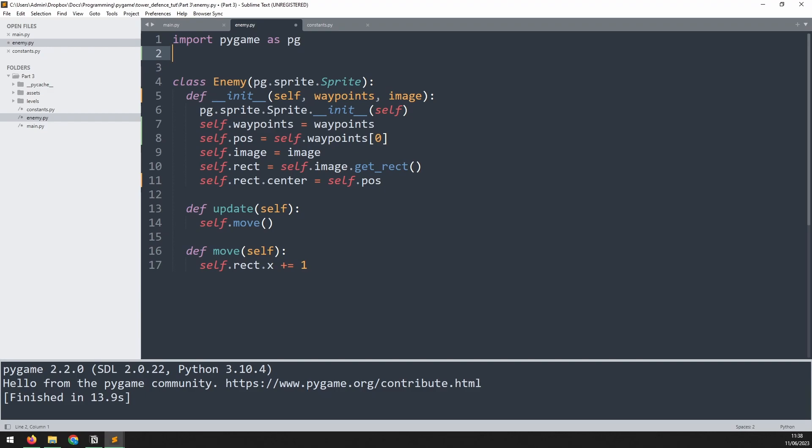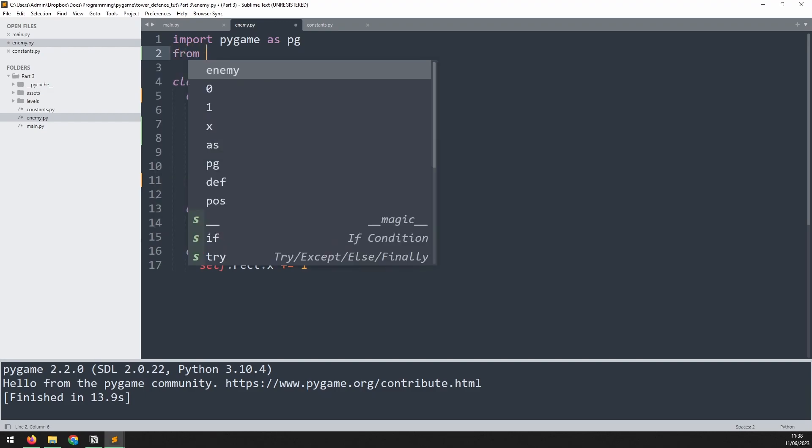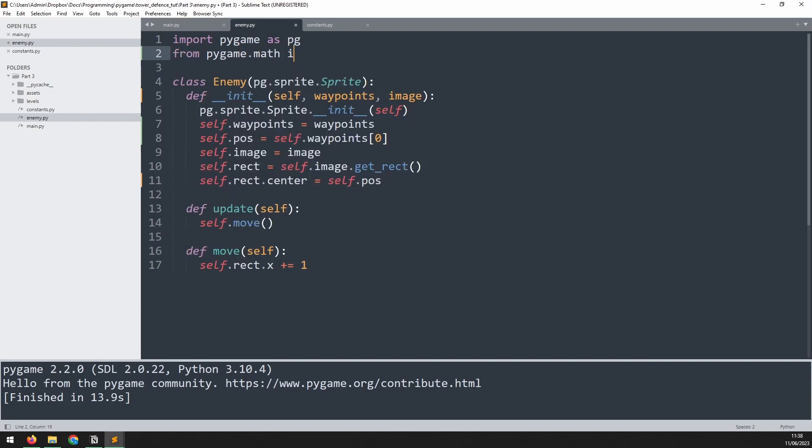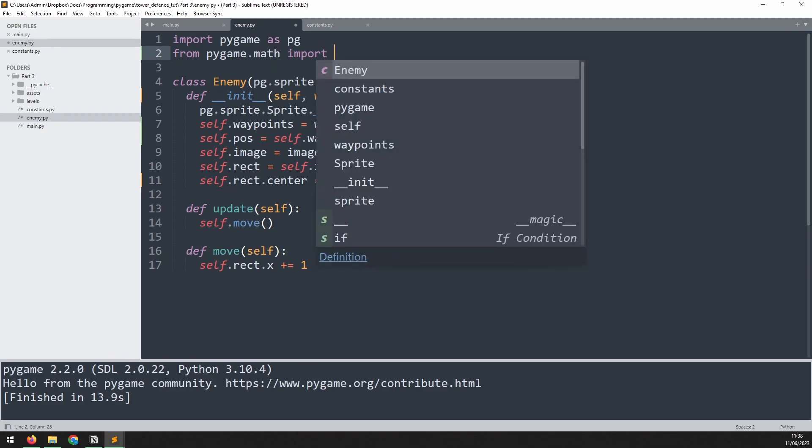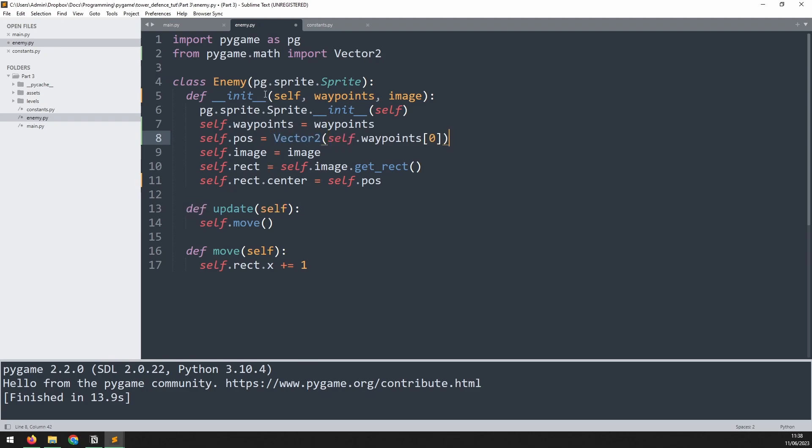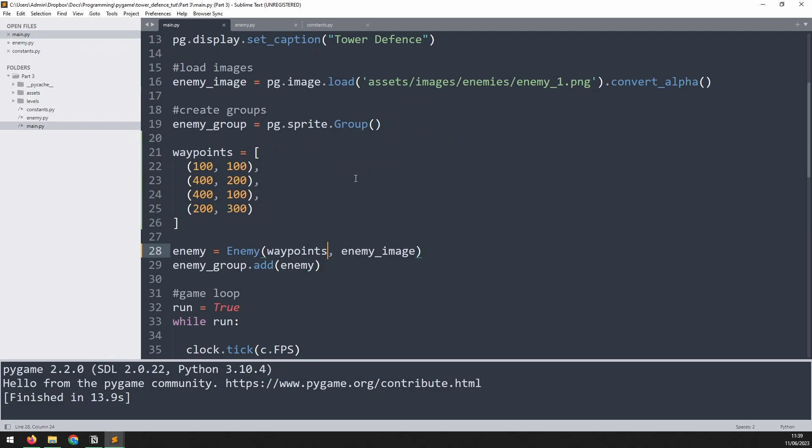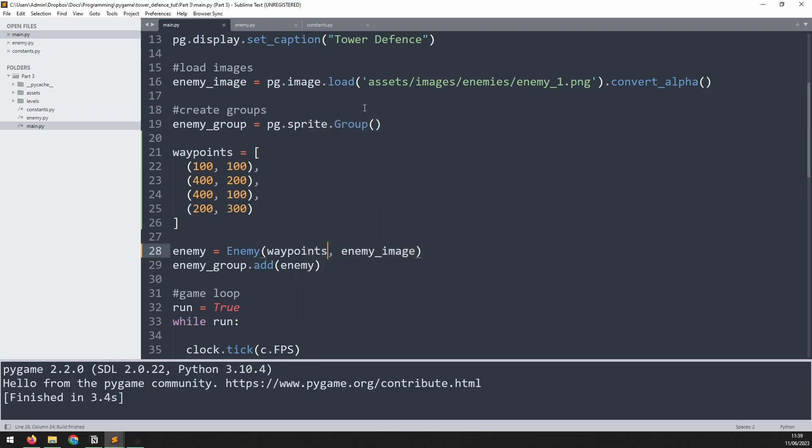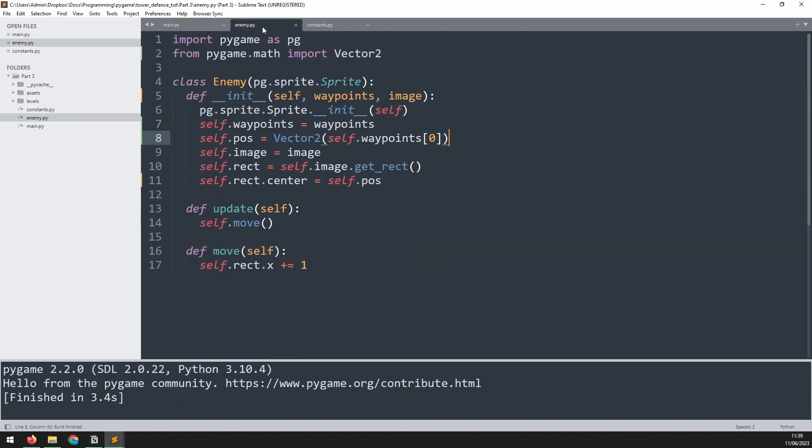In the enemy class I'm going to import from pygame.math the module Vector2. Now I can change this self.pos variable into a vector. I can add Vector2 and wrap it in brackets. And now nothing actually changes from the look of it. It still starts in the same point, it runs the same way. But we do have a little bit more functionality now on this self.pos variable.